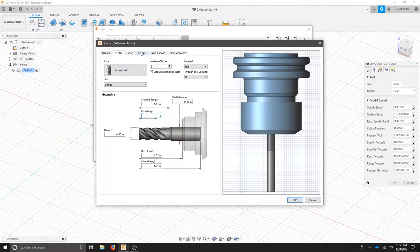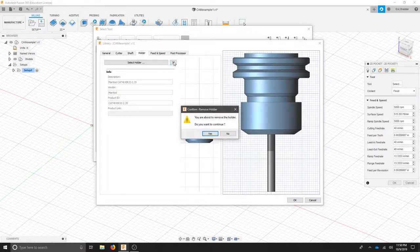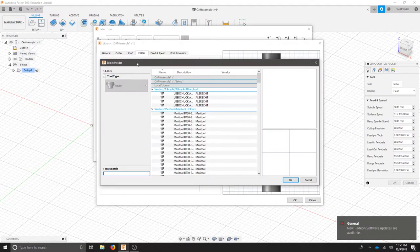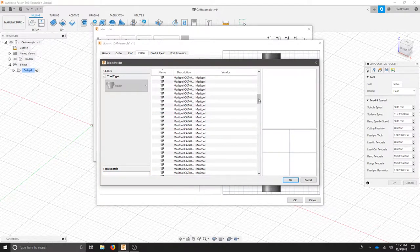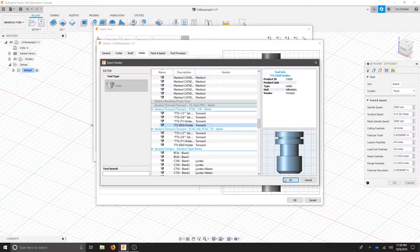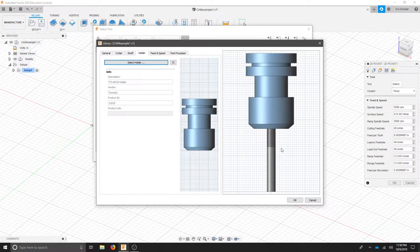I'll move to the holder tab and I'm going to get rid of this holder. When I select a tool holder I'm going to select the one that matches my machine. So scroll down and look for the Tormach ER20 holder. Hit OK. That way the CAM program understands the geometry of the tool and the holder.